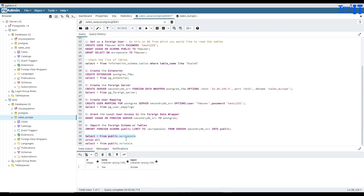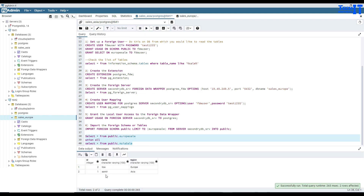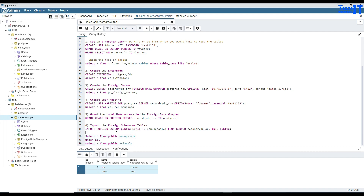So you are doing cross-database queries. You can also use UNION to show two tables at the same time — one from TBIT1 sales_Asia and the other from TBIT2 sales_Europe. You can see the data: Amir (that's me) from Asia, and Lisa from Europe. You can also join them or do whatever you need.